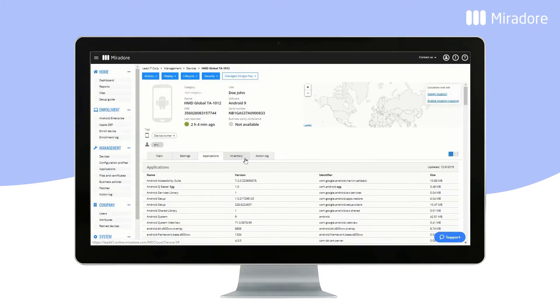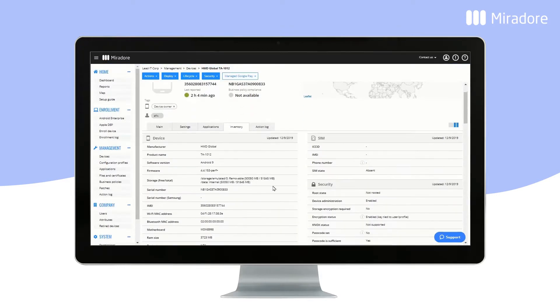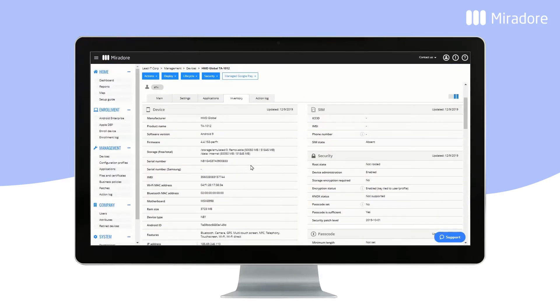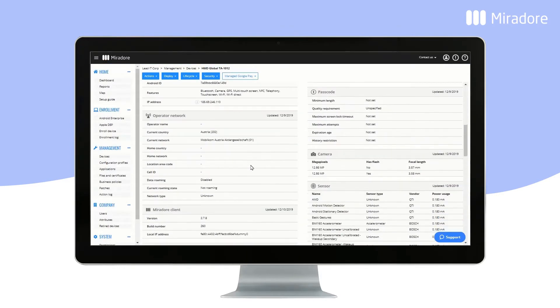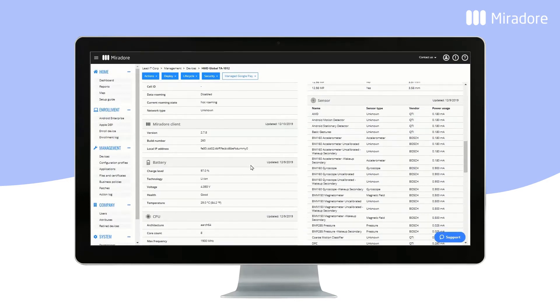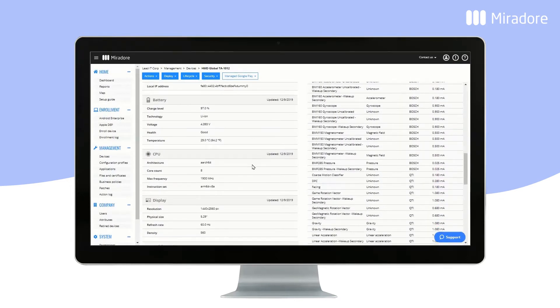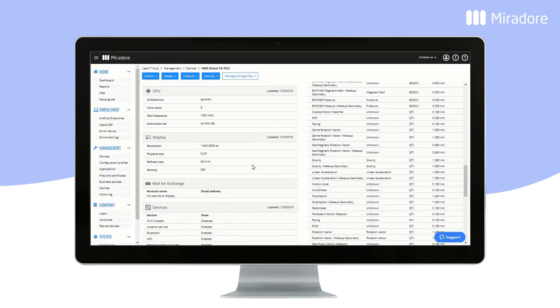In Inventory, you can find information about the device's operating system, hardware data, data usage, network data, battery data, and various other things.